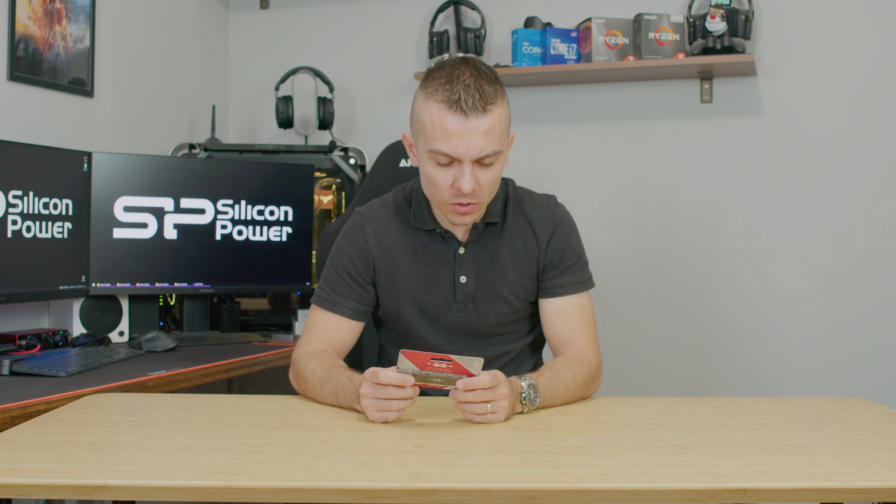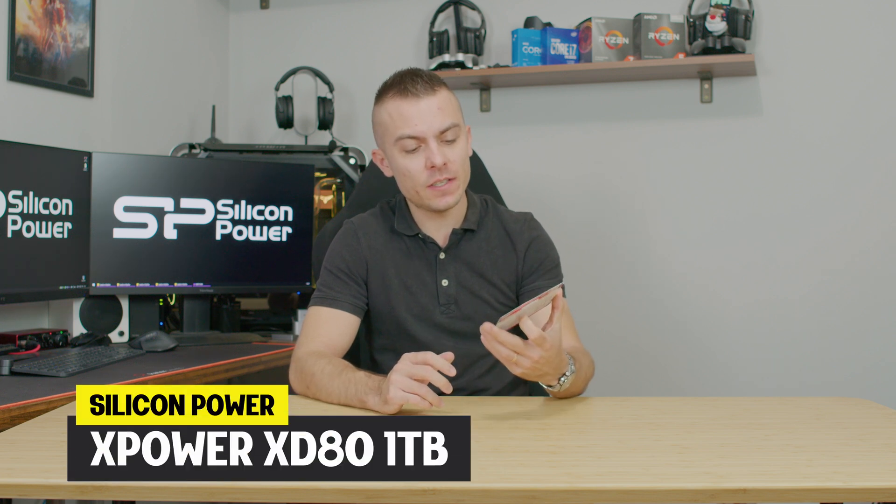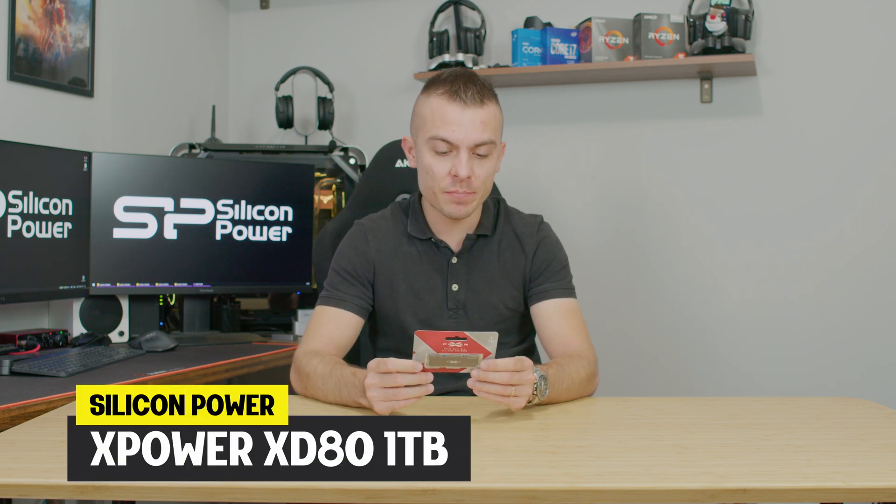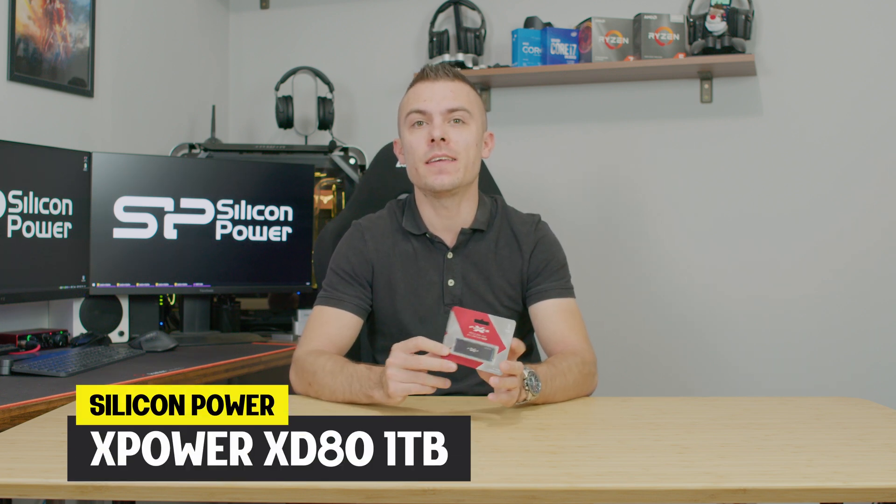With the new generation of M.2 SSDs reaching speeds up to 7000 megabytes per second, today we're going to talk about Gen 3x4 and we have the Silicon Power X Power XD80 with 1 terabyte of storage.